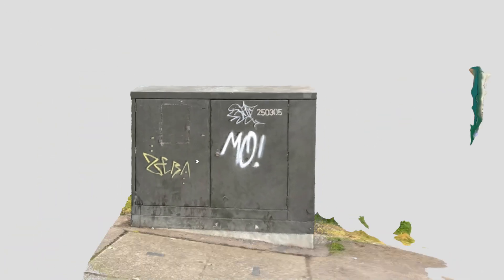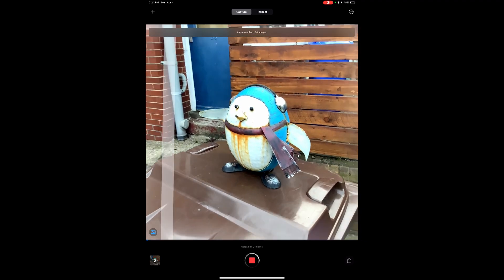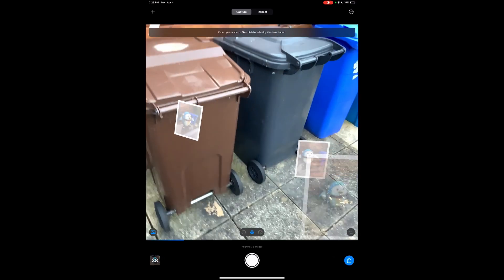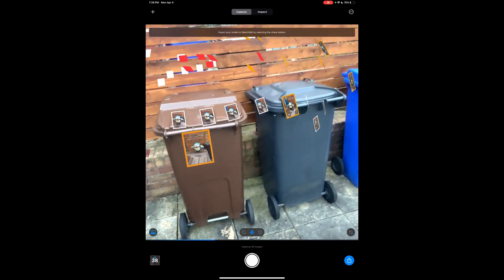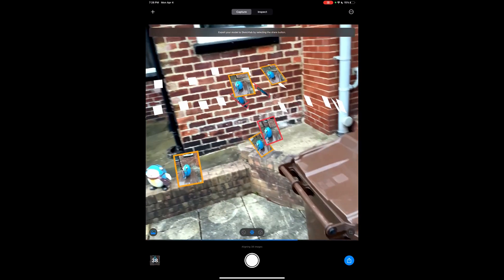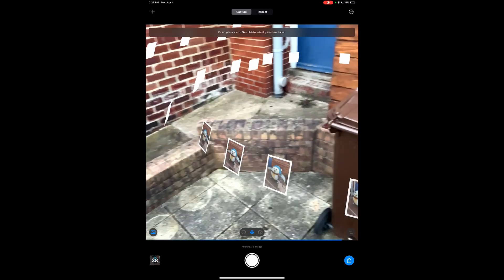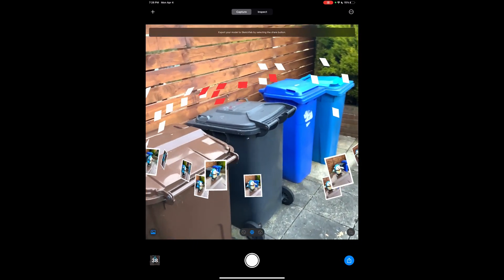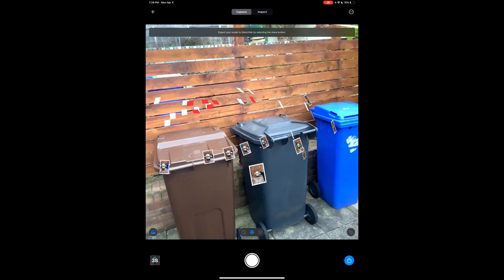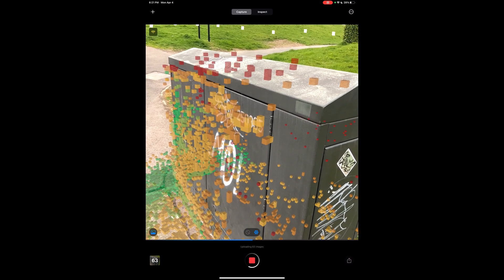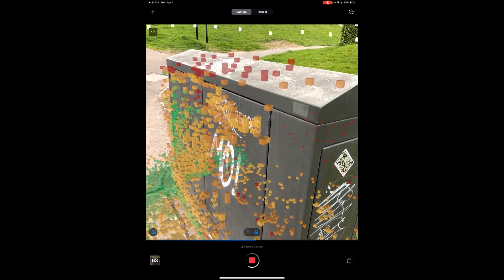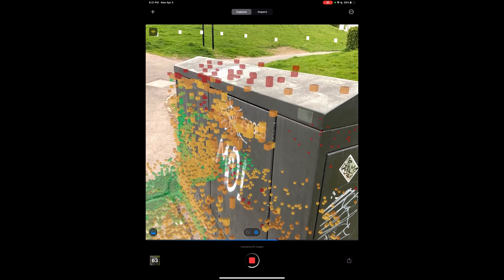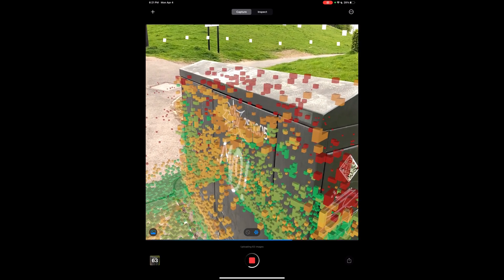There are two important things to mention about capturing. You don't need to dismantle or move away from where you're capturing — don't dismantle your capturing stage and expect the app to align properly. It will not do that. Keep the model and the stage exactly as they are for alignment to complete before you proceed to mesh the object. Also, once you're done capturing, don't move away from it. You have to stay there for alignment, then point cloud, then meshing.